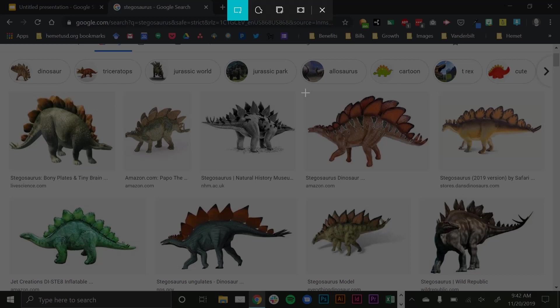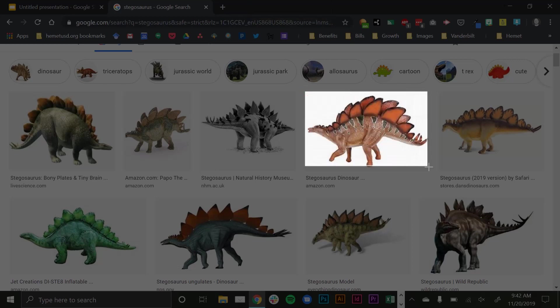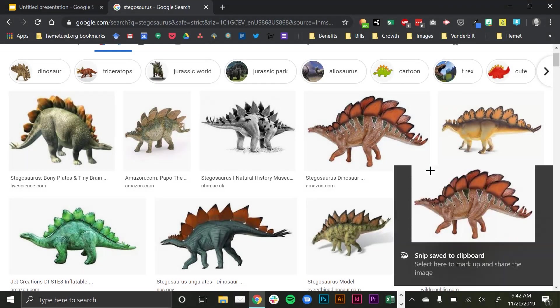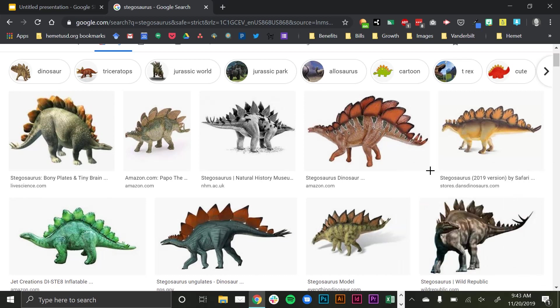So I'm going to pick this red one kind of in the top right hand side, and I'm going to snip that. Notice that it doesn't bring up any secondary screen in which I can edit that picture, crop it, save it, or copy it from there. It's just snipped to my clipboard.